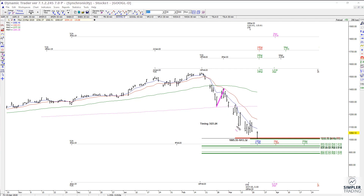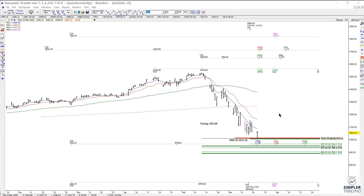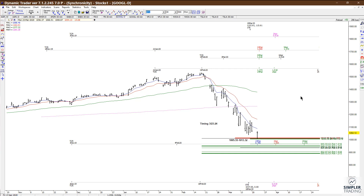I don't quite have the full trend setup for you yet, because we'll have to run all of these projections to map the resistance for the next decision on the way up. But right now this is a counter-trend decision — so far it's holding, and we'll see if it continues tomorrow.